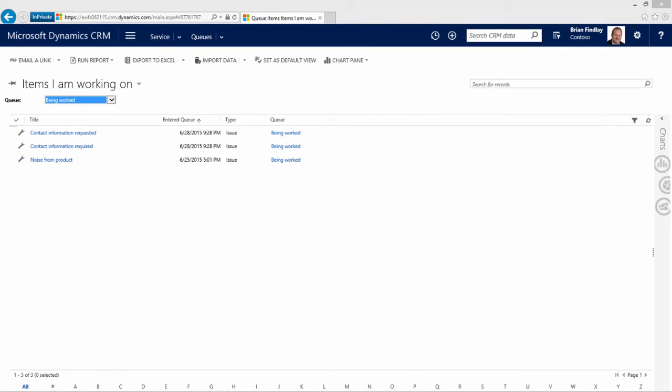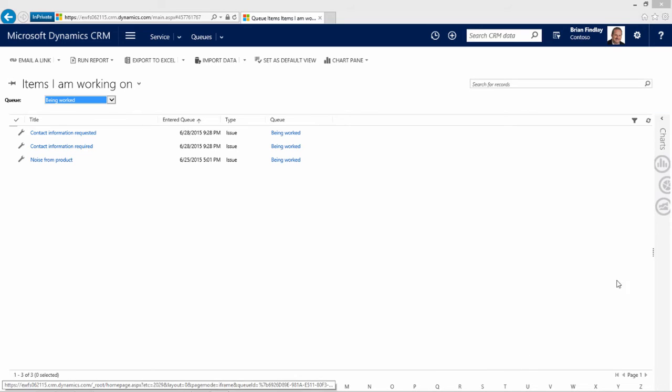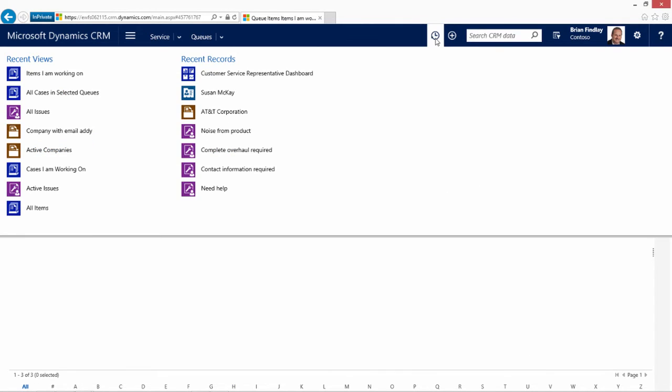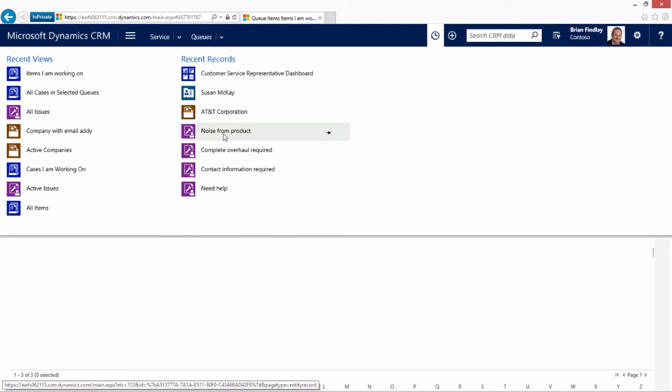Returning back to our CRM browser, we can also navigate to cases or other items that have been looked at recently via the recent records. And we can open up that case that was in the email, which is also in queue.